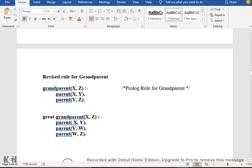When X is the parent of Y, and Y is the parent of Z, then X is the grandparent of Z. So we will say: X is the grandparent of Z if X is the parent of Y and Y is the parent of Z.